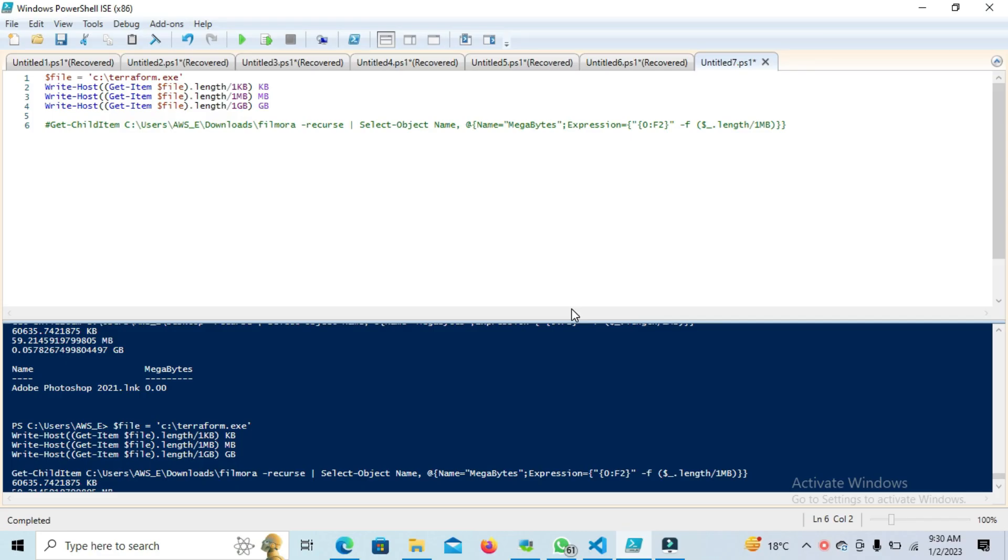Hello friends, welcome to this session. In this session we're going to understand how we can see the size of a file in Windows PowerShell. Many people have asked me multiple times how we can validate the size and how we can check.